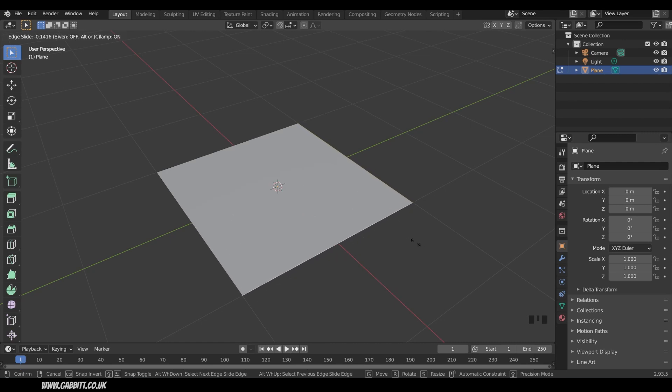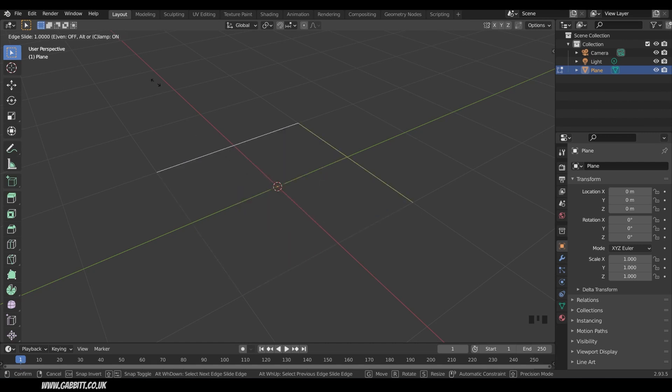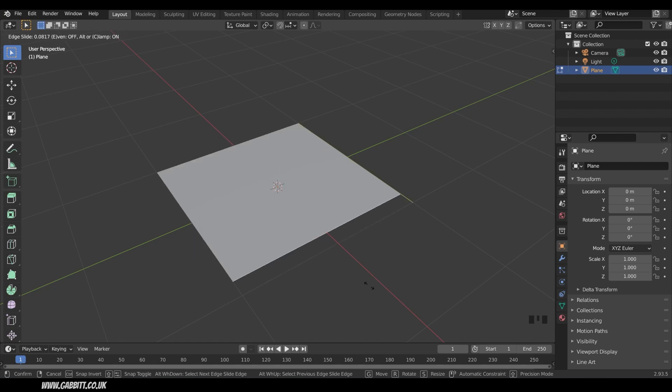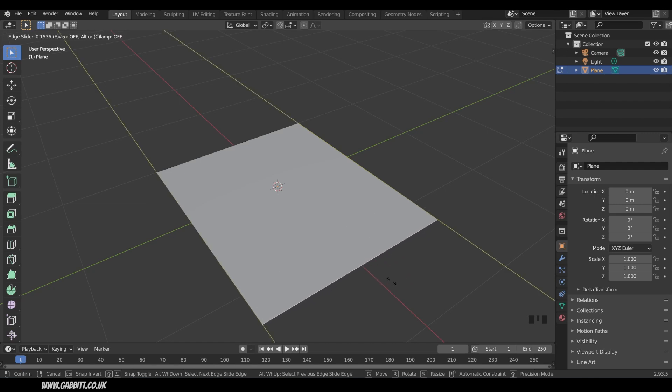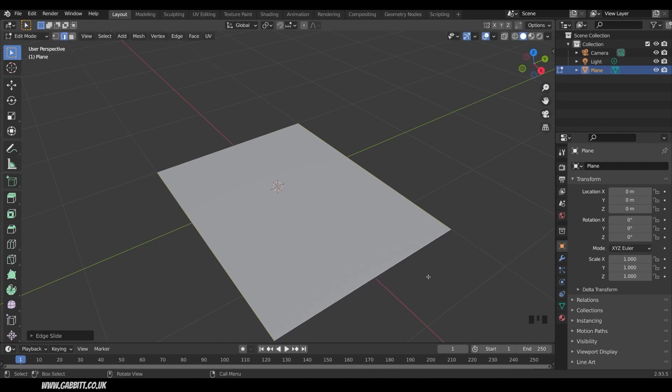Now you can see any controls up the top left here when you start using a tool and you haven't applied it, and you can see there's an option there for clamp with C. So if I press C now I can actually go beyond the original edge and that's really useful.